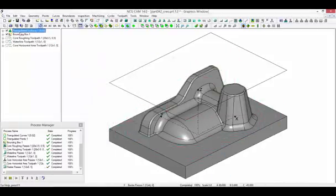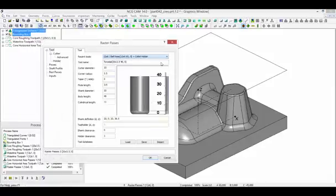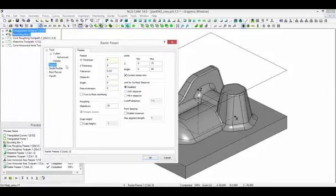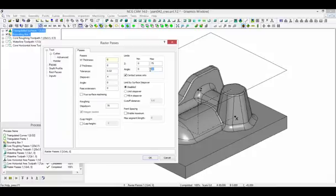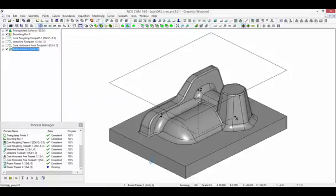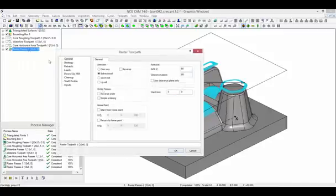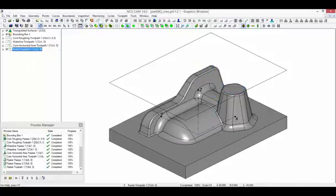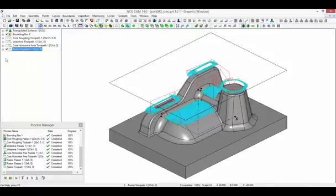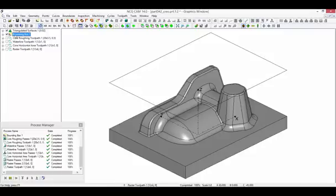The final toolpath will use raster passes. The upper contact angle can be reduced. This will ensure the remaining shallow areas are machined at this stage. A stock model can be created to verify the material removal.